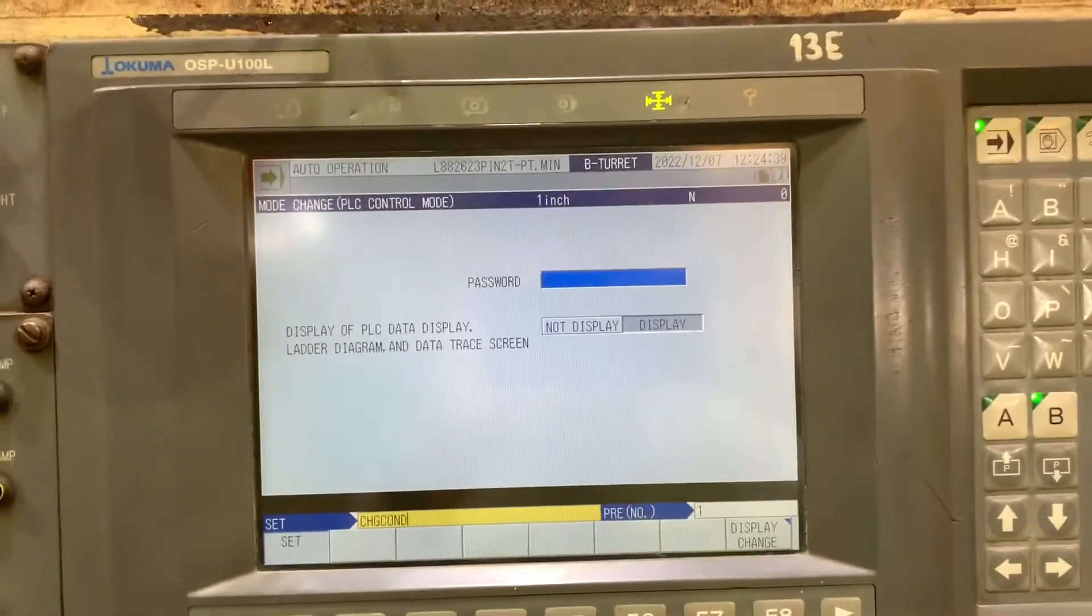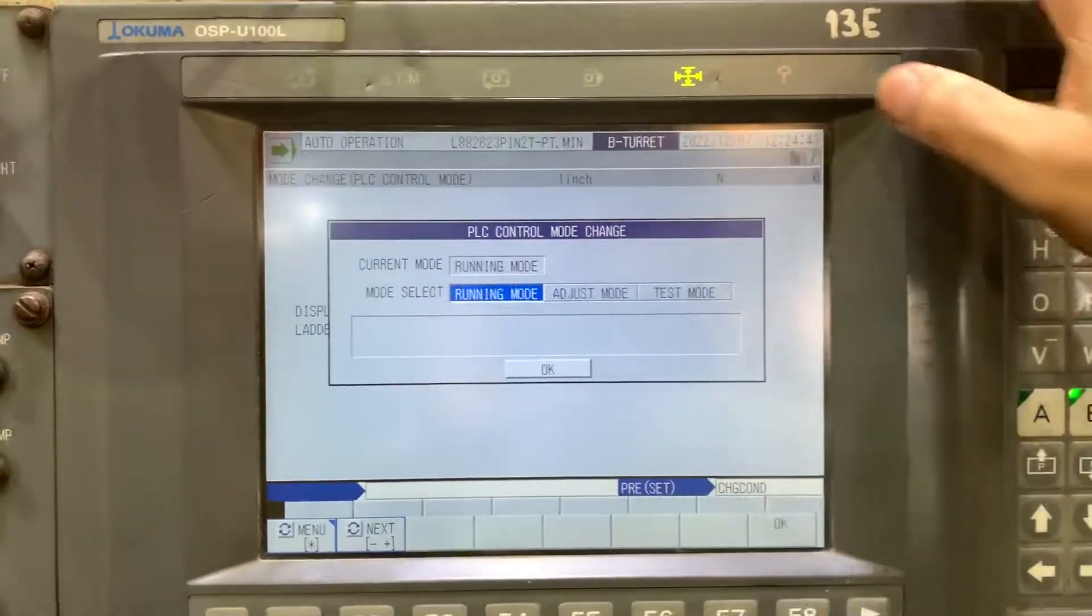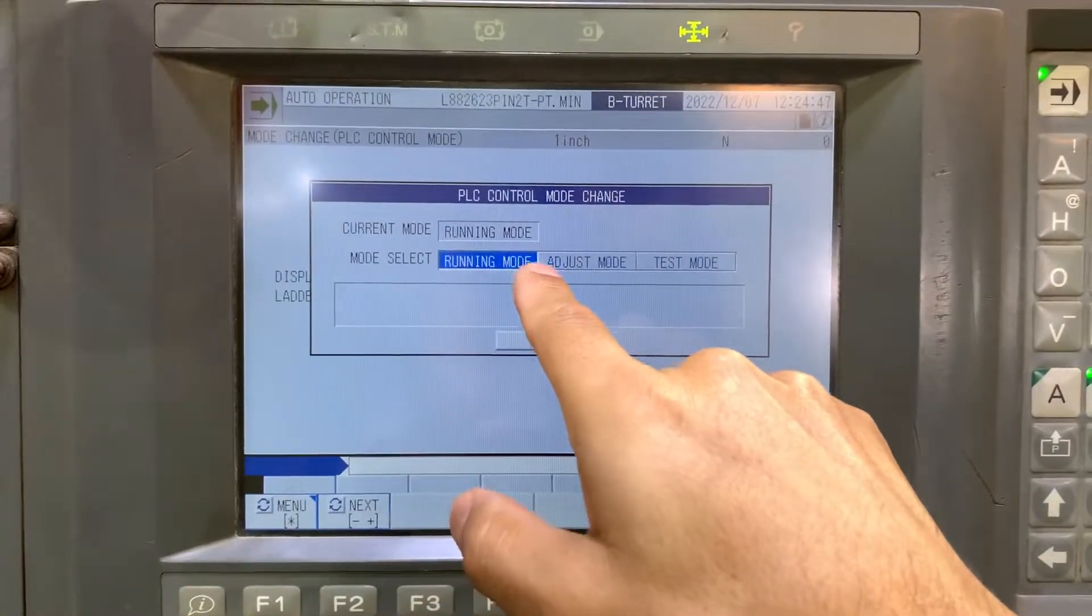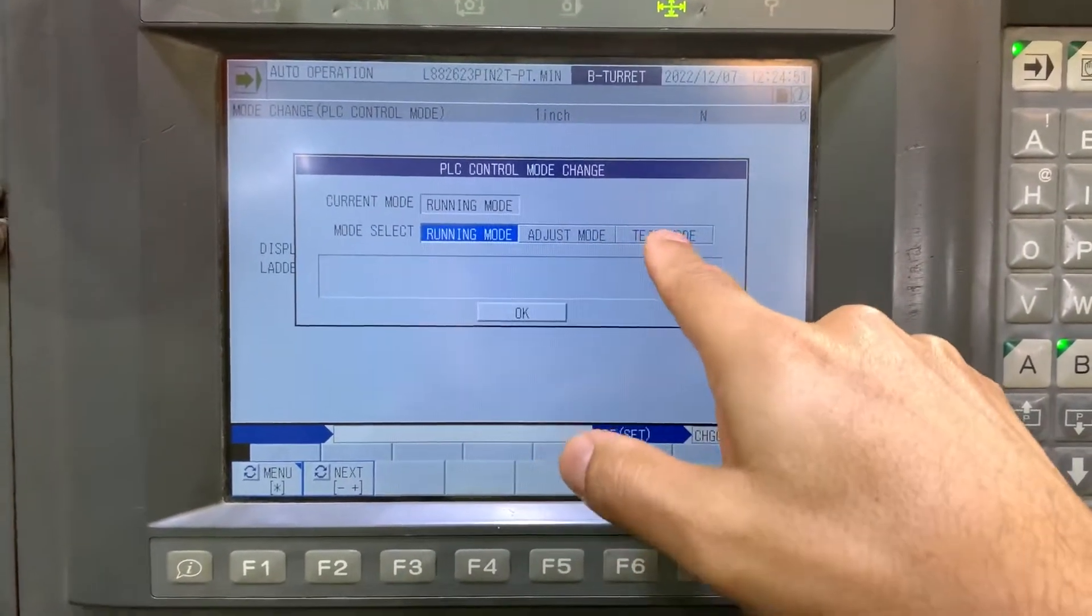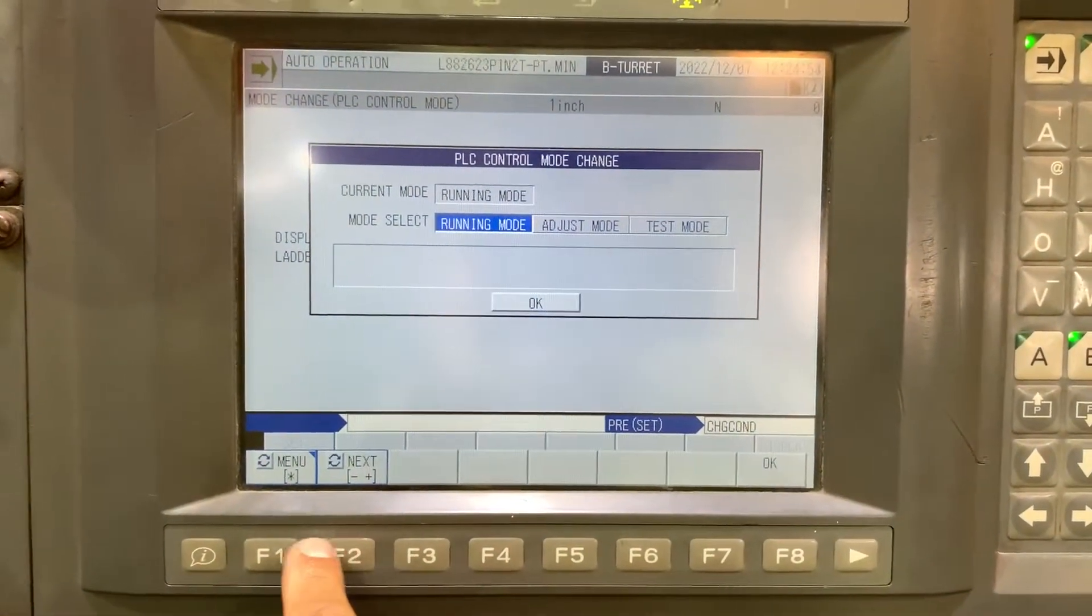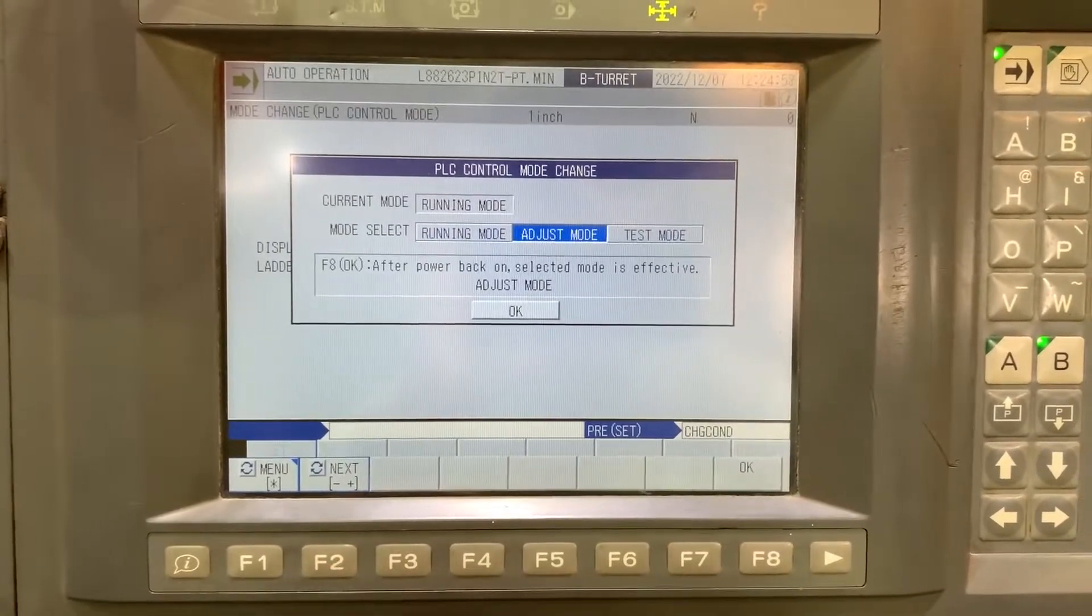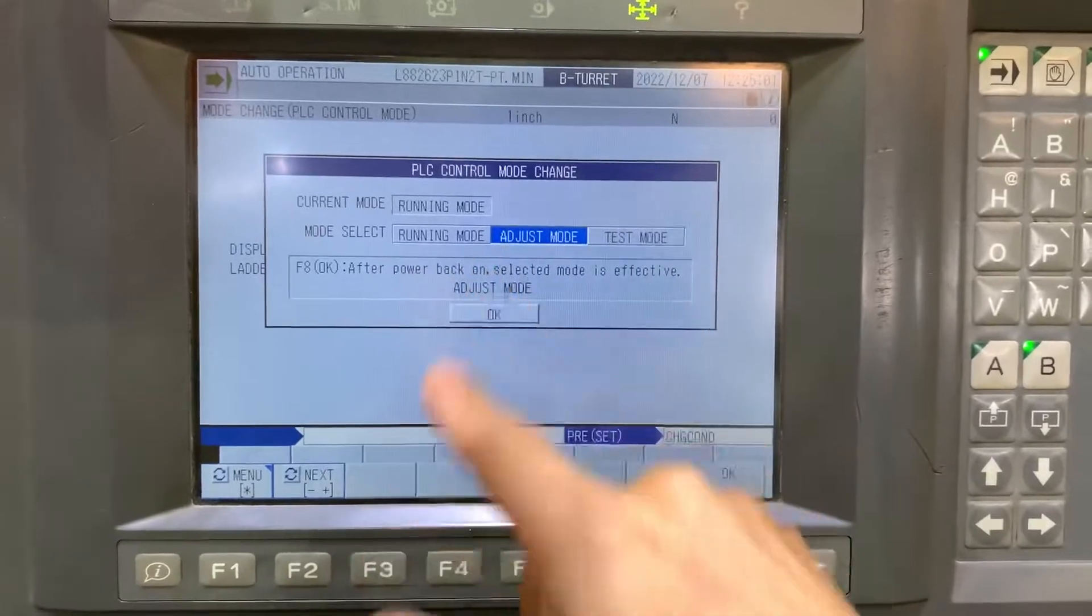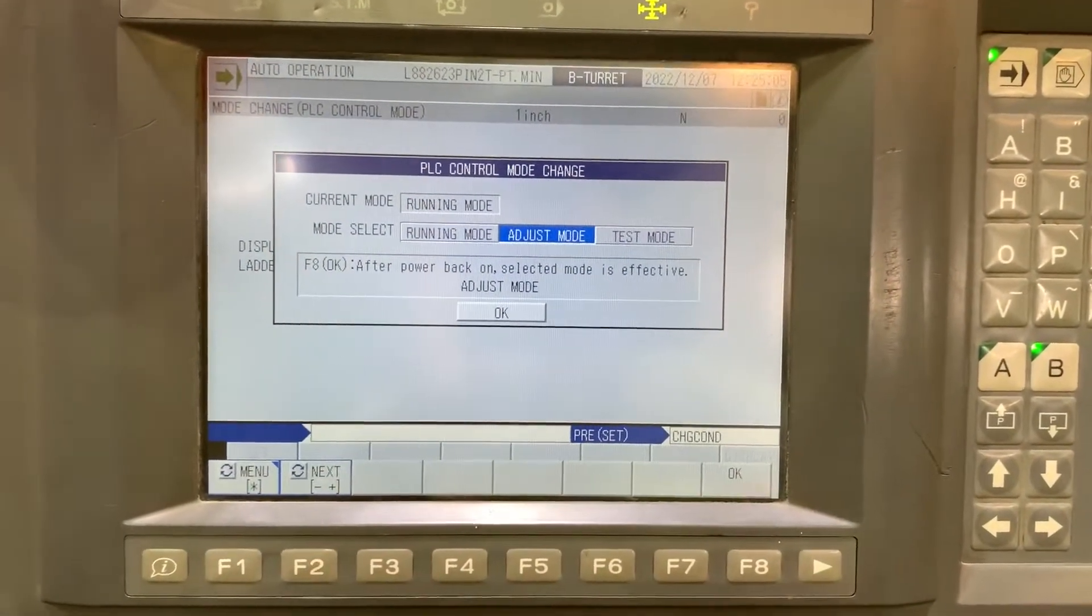Okay, and input. So here we have the control mode is running mode. Now we can set up adjust mode or test mode from here. And for any of those modes, you need to power cycle the machine to make it effective.